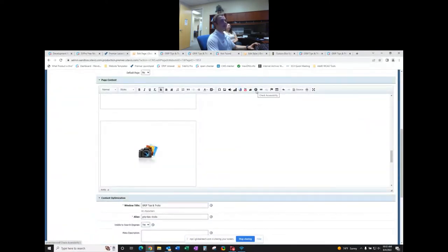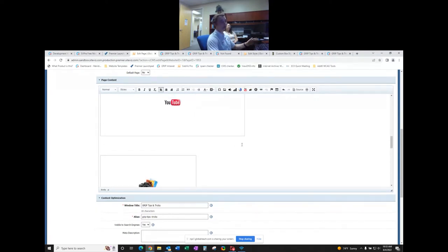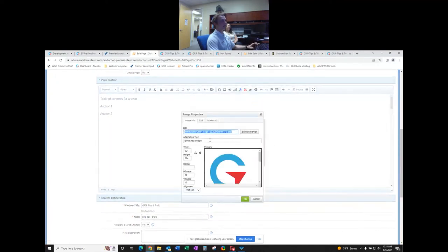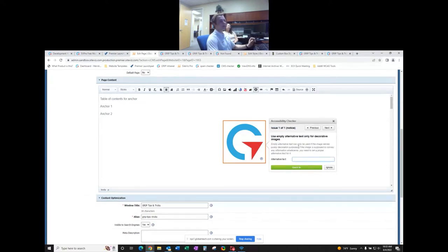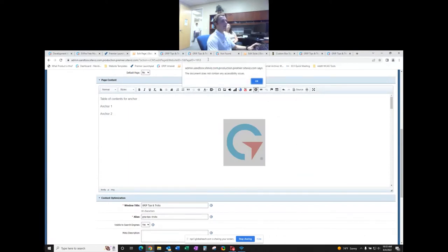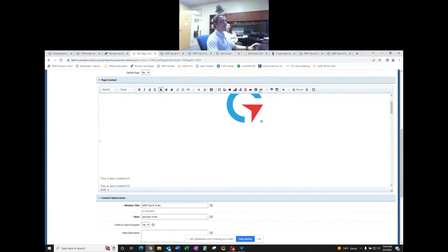There's an accessibility checker tool that scrapes everything on the page. If there are any accessibility issues, it gives you a pop-up — in this case we're all good. As an example: if an image had no alt text and you clicked the checker, it would give a notice explaining the issue and how to solve it. You'd type in the alt text — for example 'Global Reach logo' — click Quick Fix, and get a notification that everything's good.